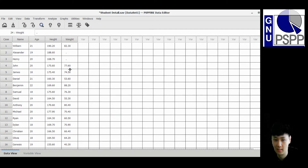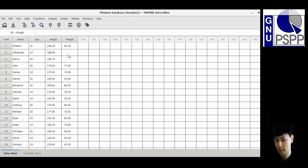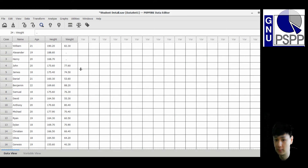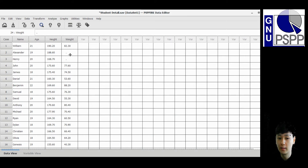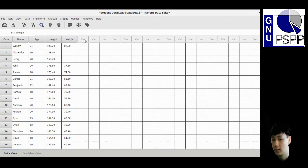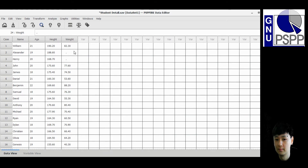You can replace this missing data with useful data such as the mean, median, and so on. There are two methods to transform and recode the data. The first method is to replace the data in the same variable. The second method is to create another variable and store it separately, so you don't disturb the original data.